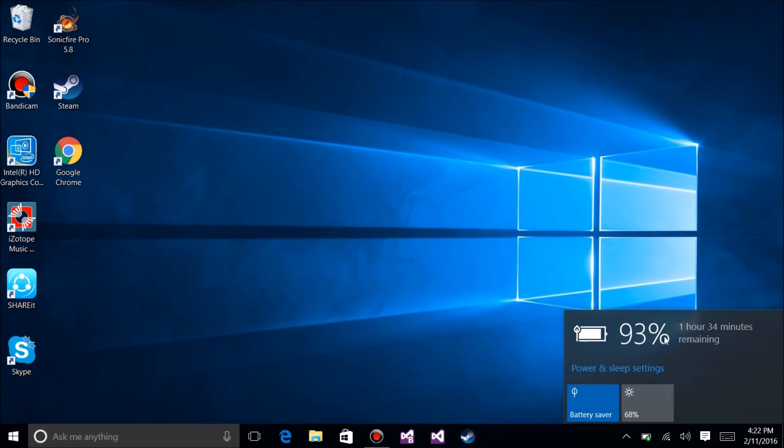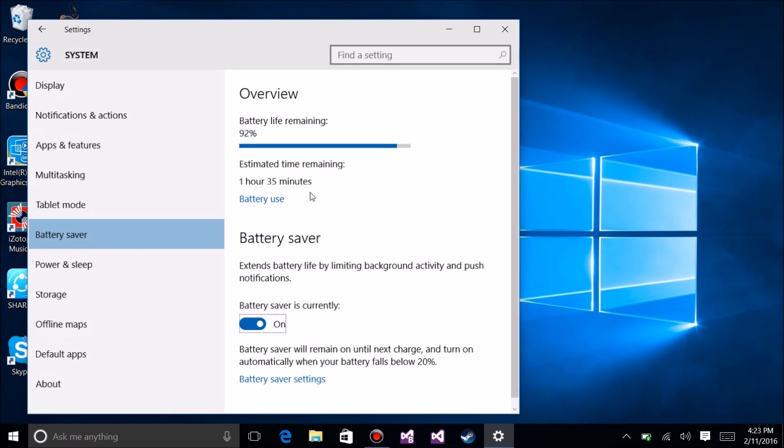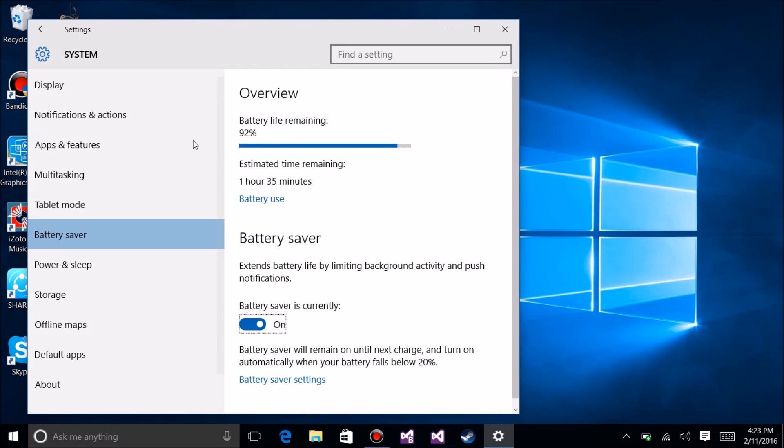In order to check it, let's right-click on the battery icon and go to settings. You'll immediately jump into the control panel to the battery saver section.